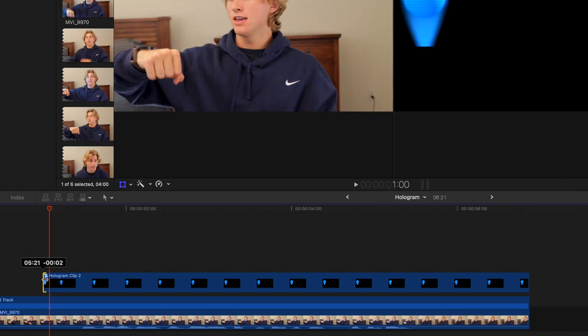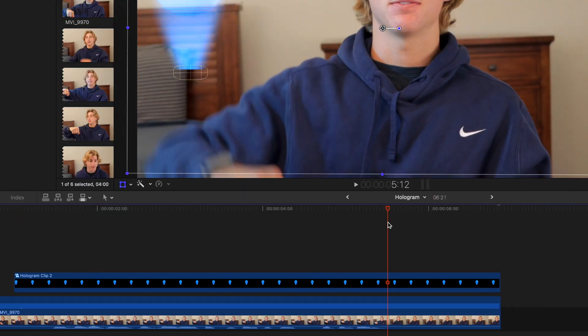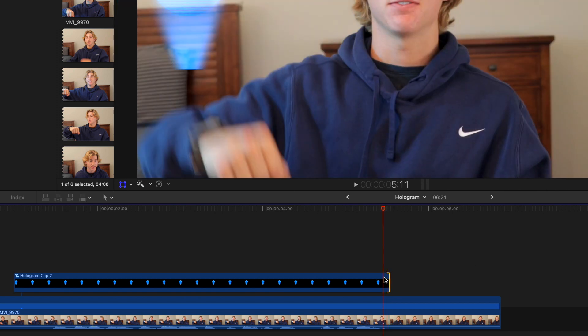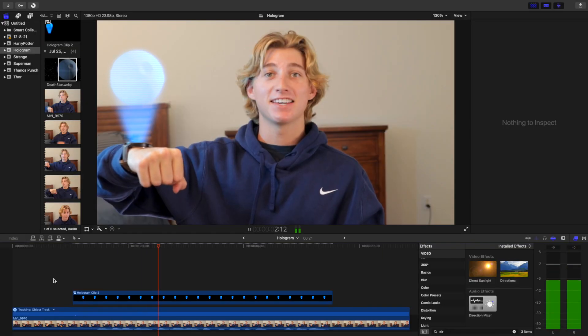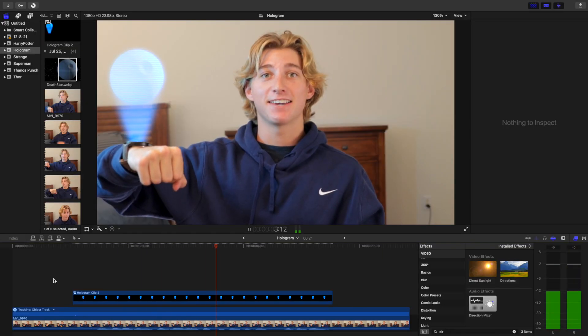Now line up the hologram to the thing that projects it. Finally, trim the ends of the hologram so it starts and stops at the right time. And now your hologram effect is complete.